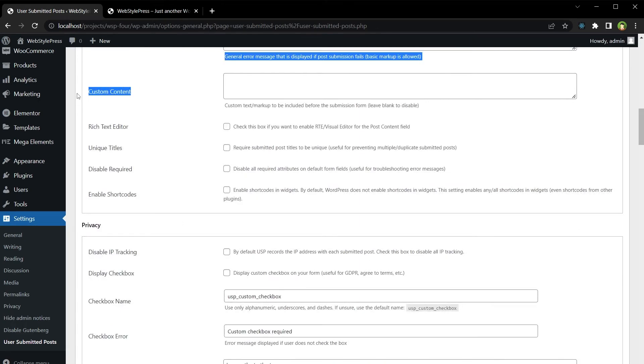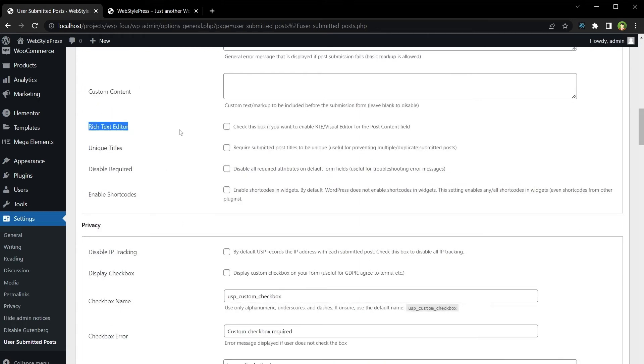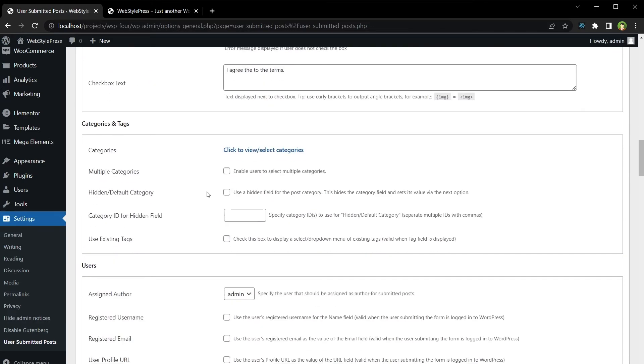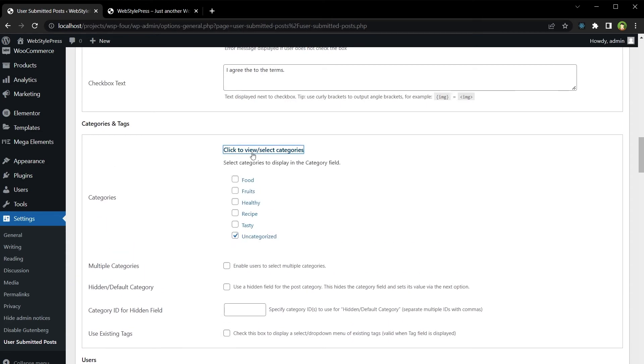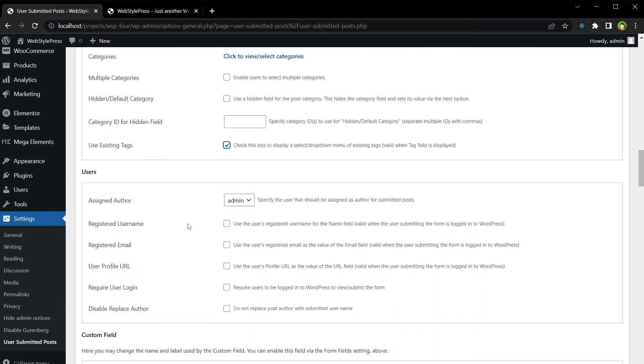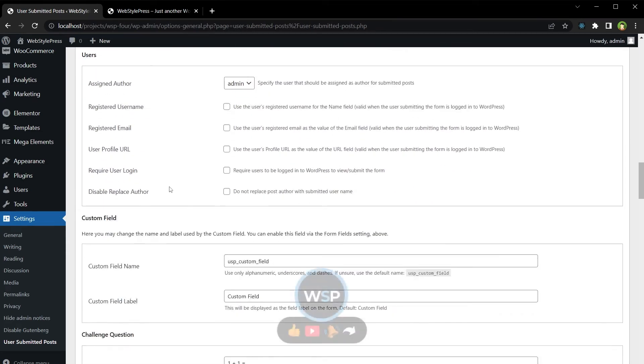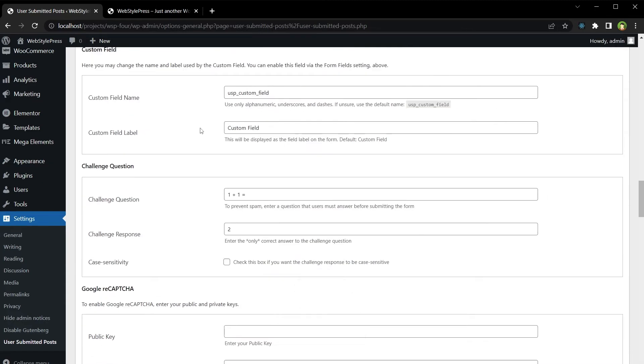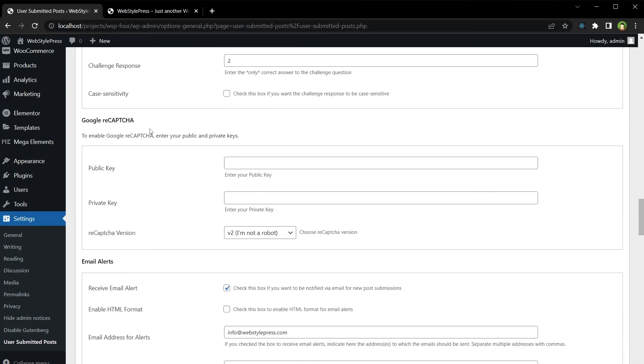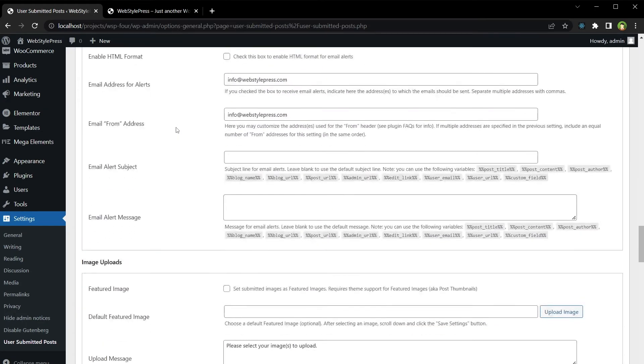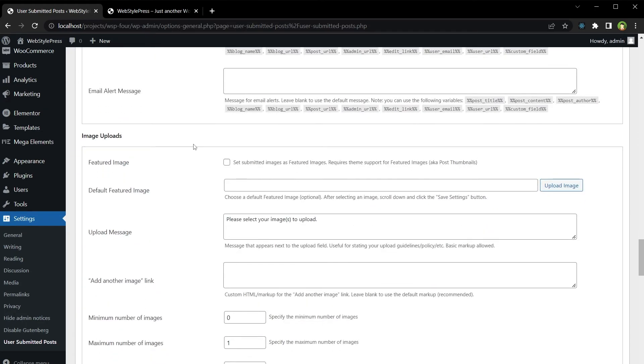You can include custom content, you can choose to have rich text editor. The plugin offers a privacy option for the user. You can select default category for submitted content. Users can select the tags. You can assign an author for the submitted content. You can display a challenge question for security reasons and you've got Google reCAPTCHA support. You can set submitted images as featured image.